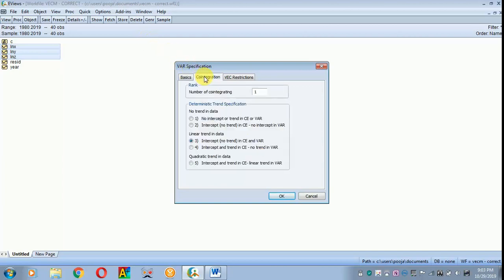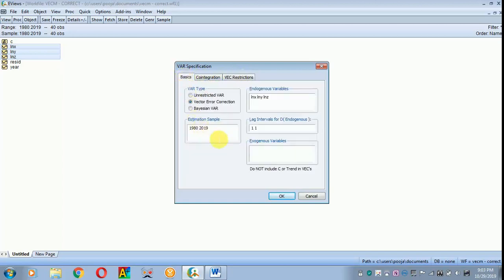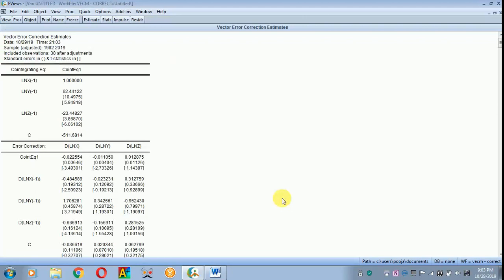In the co-integration settings, the number of co-integrating equations in this study is one. If you have more than one it is better to use one for easy explanation. For VECM restriction I don't have anything, so let everything be as default. Click OK. This output gives you the long-run coefficient, the error correction term or speed of adjustment, and the short-run coefficients.